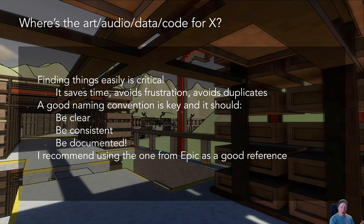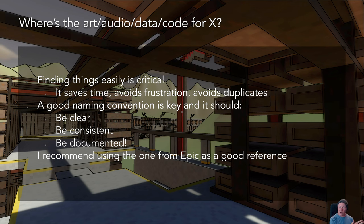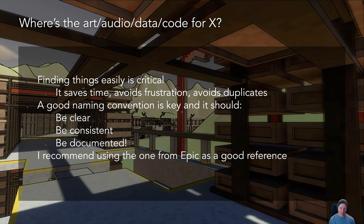I generally group things at the very top level of the project. I have a common set - common data, common code, common audio and visual assets - something I should be able to take that entire folder and transplant it into any new project. The idea is it gives a base of things needed across projects. Then I have project-specific stuff, creating that split between common and project-specific.